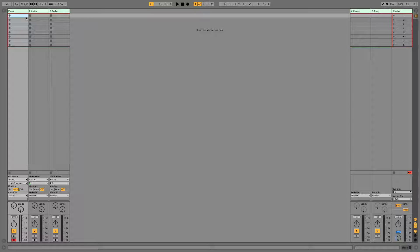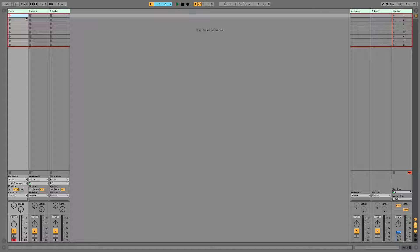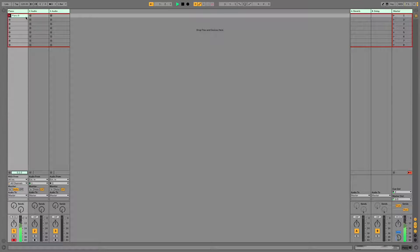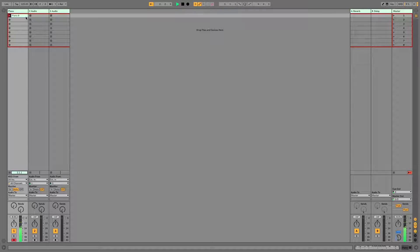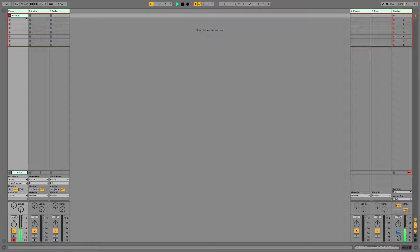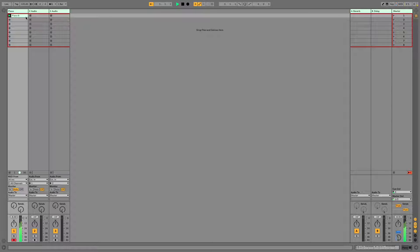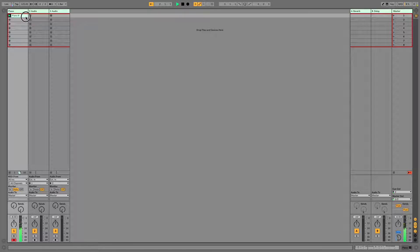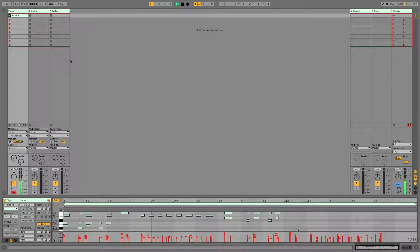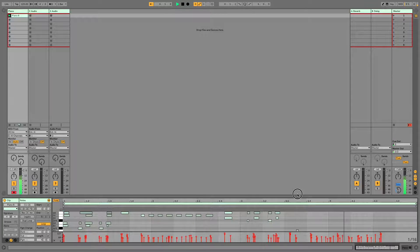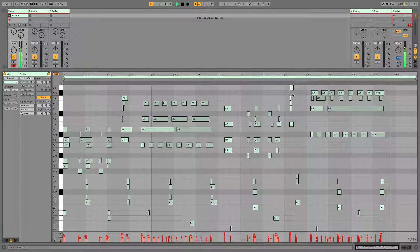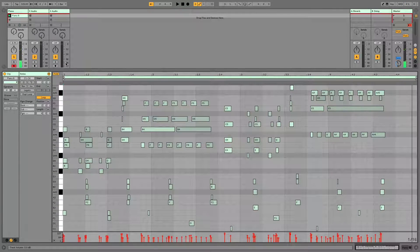Alright, so I'm going to do a little recording so we have something to zoom in and out on. Nice.